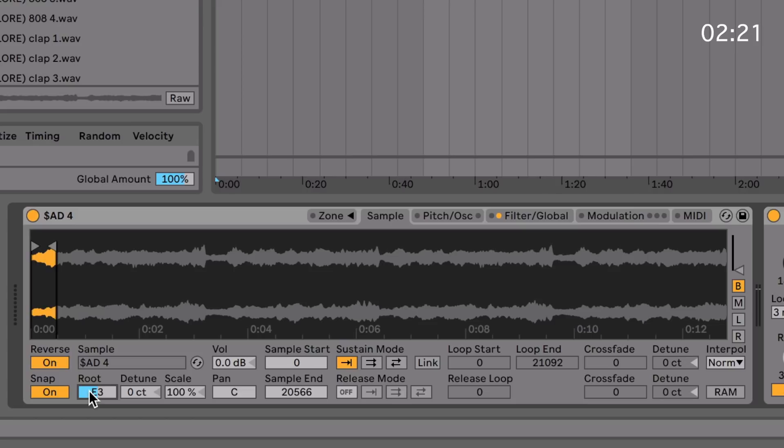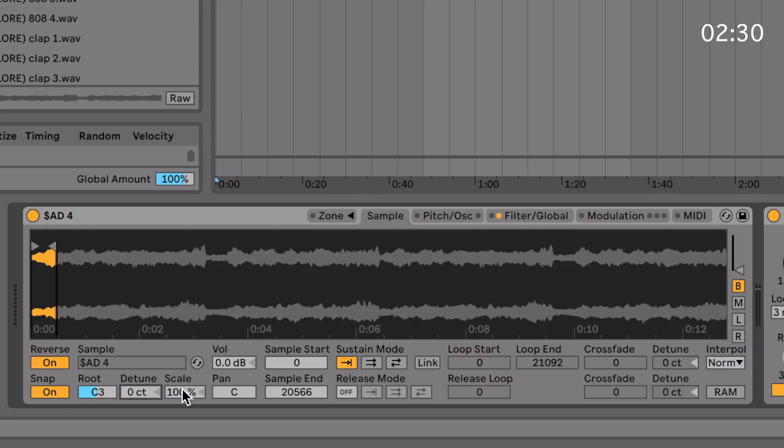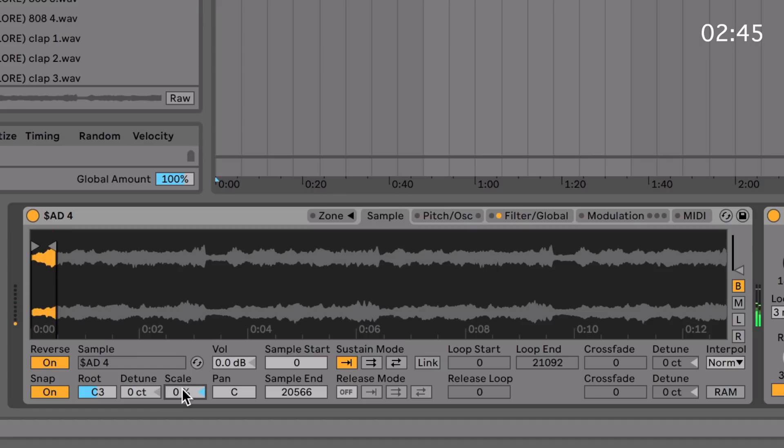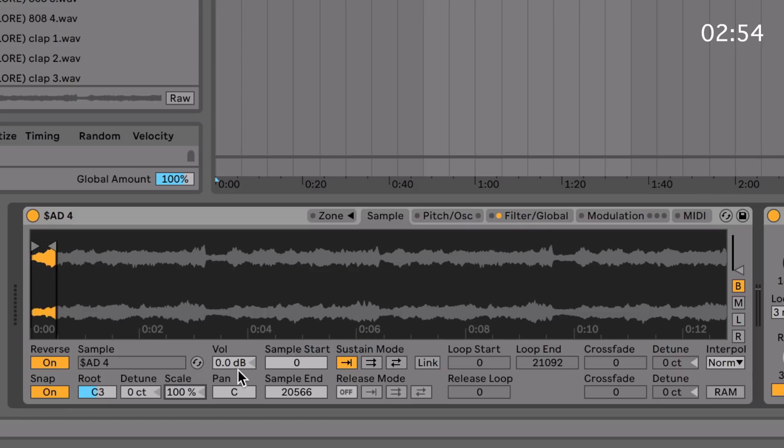You've got detune, which is pretty self-explanatory. But one of the really cool things about Sampler is scale. Scale basically is the key tracking scale for the sample. So 100% is normal distribution across the keyboard, whereas if you put it to zero, for example, it'll play the same pitch no matter what note on the keyboard you play. So I'm playing multiple notes on my computer keyboard there, but it's all playing the same note. You can go negative with this or up to 200%.